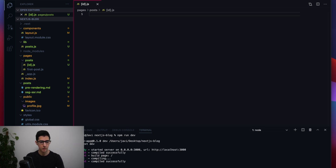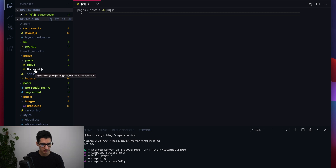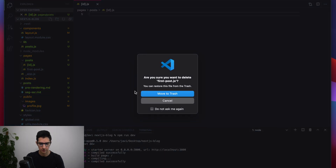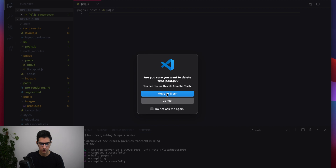At this stage we can also go ahead and delete our first-post.js since we're not going to be using that anymore.